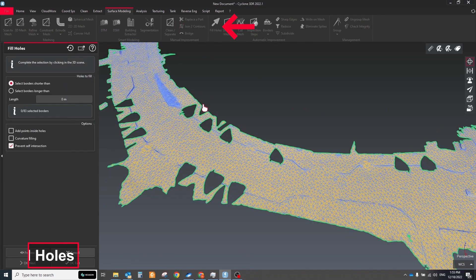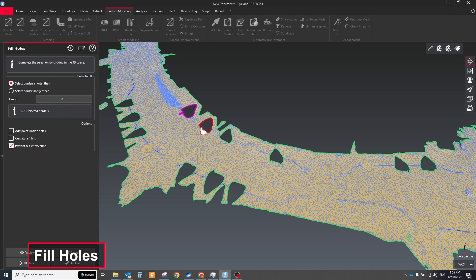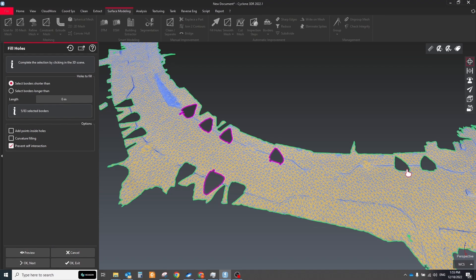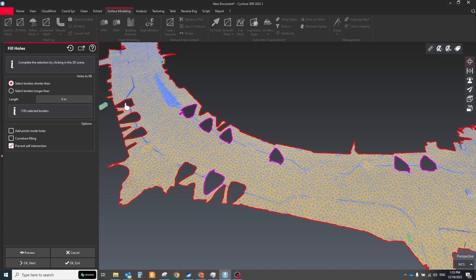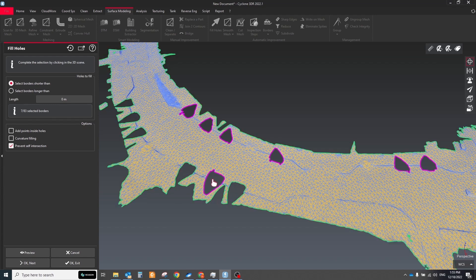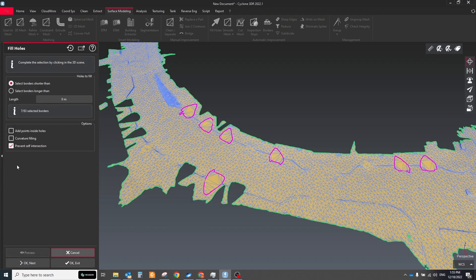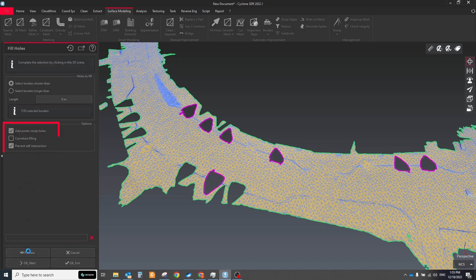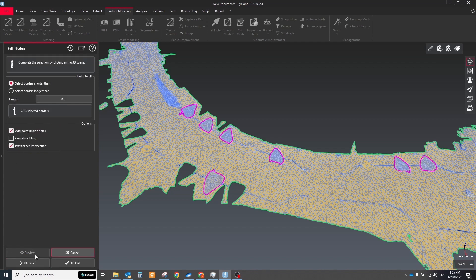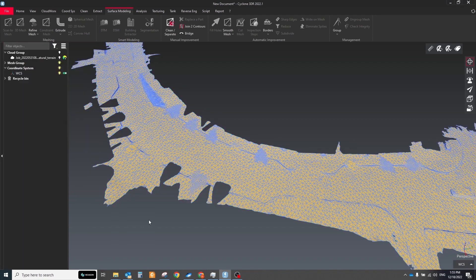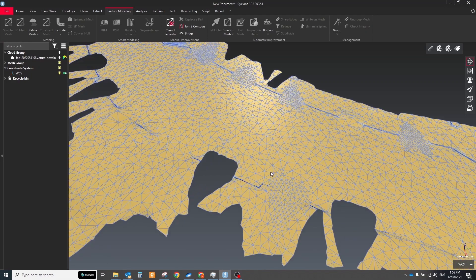Use the fill holes tool to fill or modify the free borders of the selected mesh. Select the holes you want to fill. Selected holes are displayed in pink. Click preview. The triangles are built in prolongation of free edge to fill. Try to use different options such as add points inside holes and prevent self-interaction to get a better result.